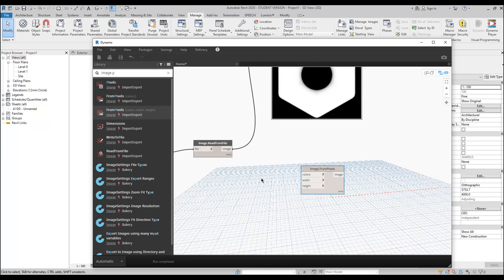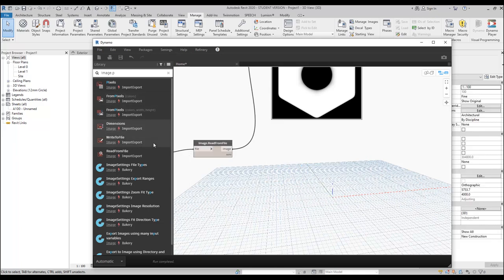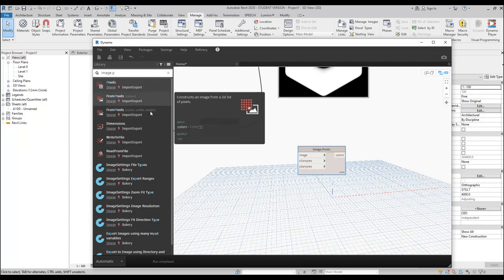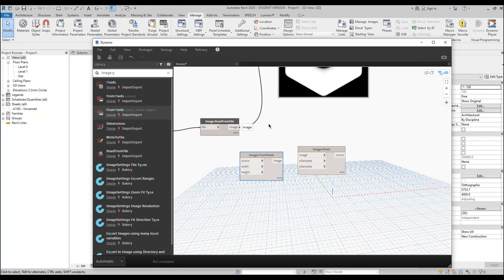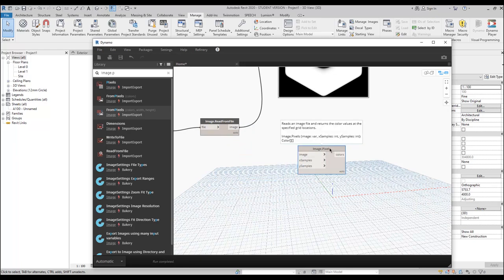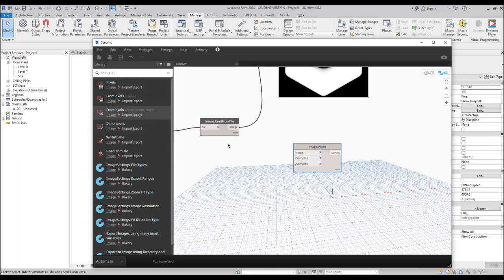Now we will connect our image. There's an important difference here: one input expects color and the other expects image. We have an image output, so we should connect image to image — that's the rule. The other node with similar names was wrong. Let's use Image Pixels and connect image to image. Now I will specify how many panels I'm using — 25 by 25, which gives us 625 panels.